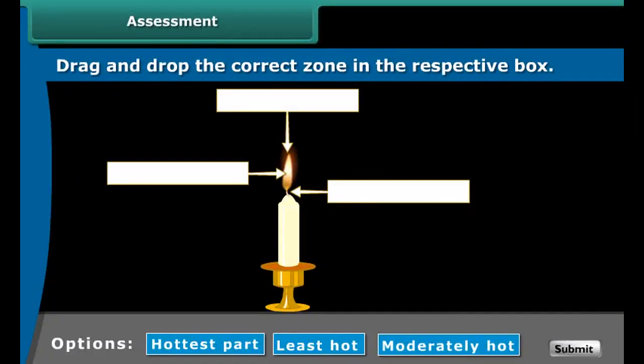Let us check what you have learned. This is a candle flame. You have to drag and drop the correct zone in the respective box.